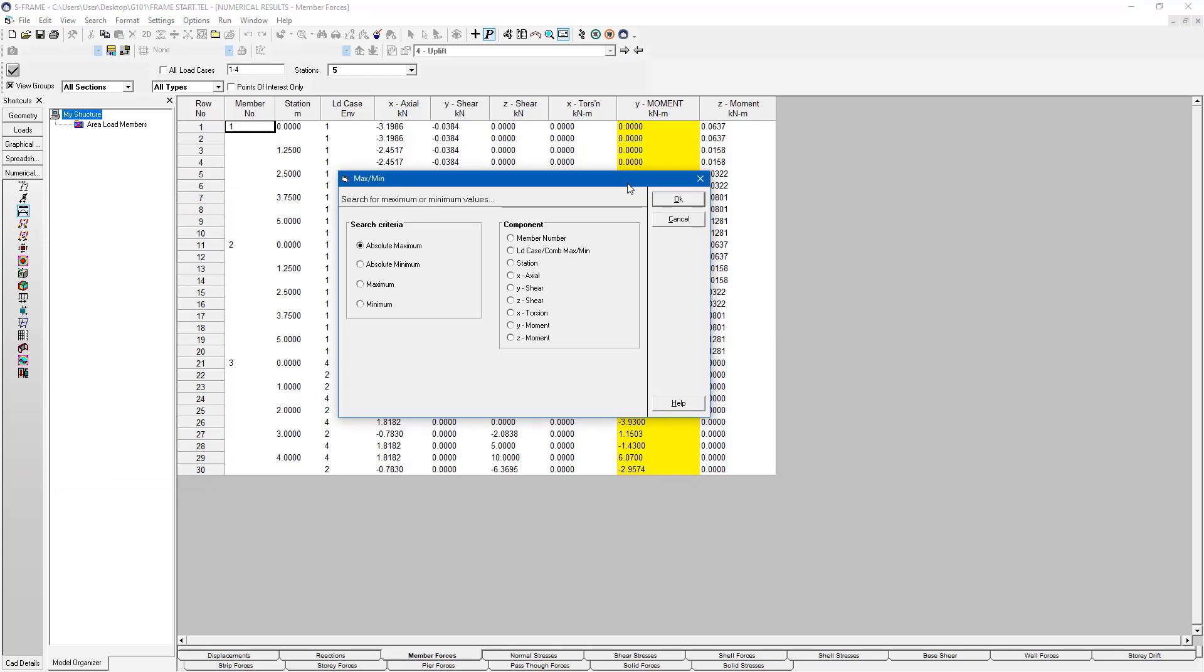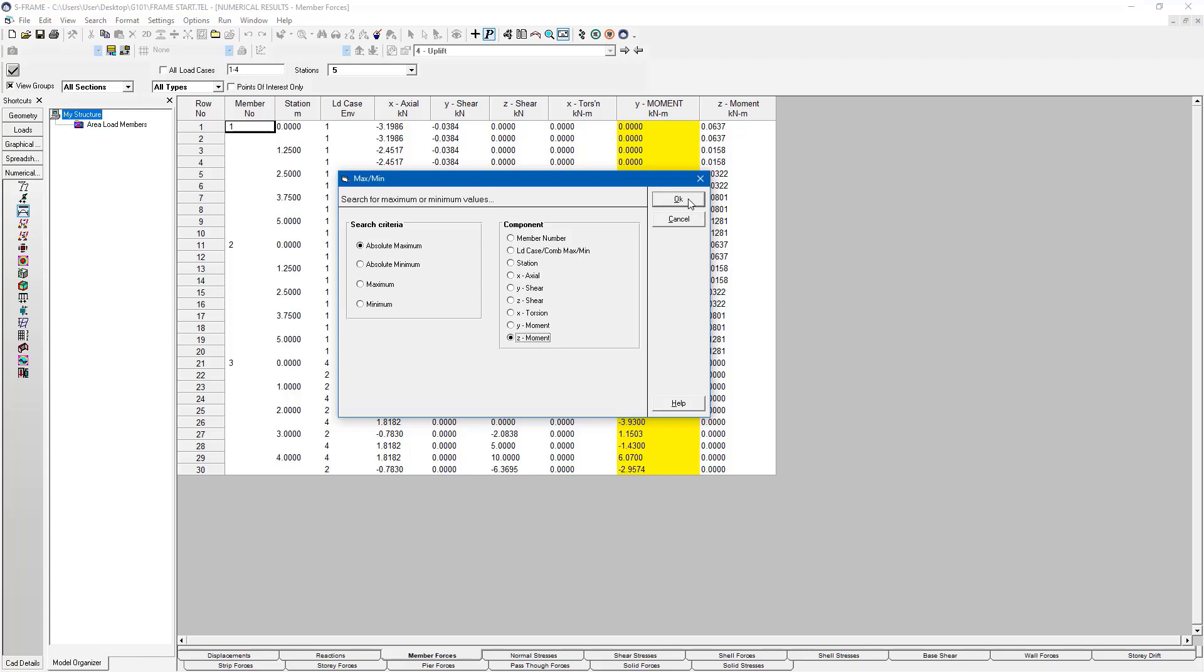So in this situation, why don't we try finding the maximum Z moment? I'm just going to say, find the absolute maximum or just the maximum Z moment. This is Z moment right here. And press OK.